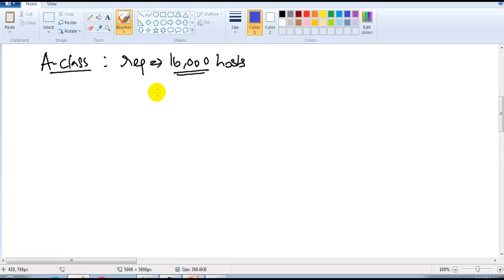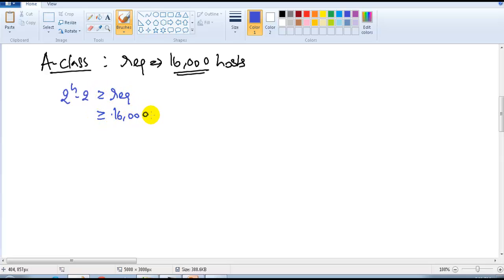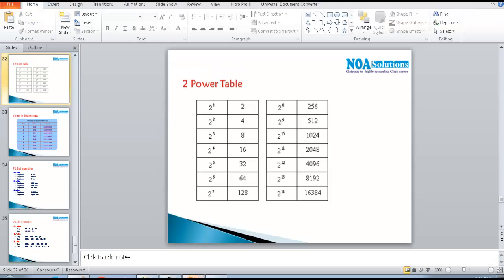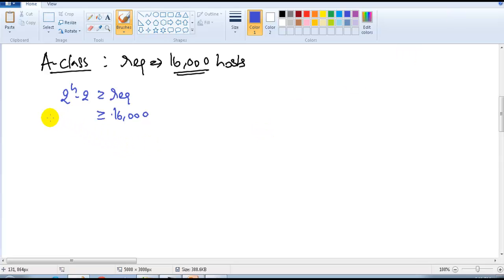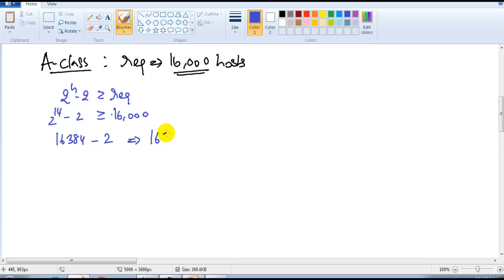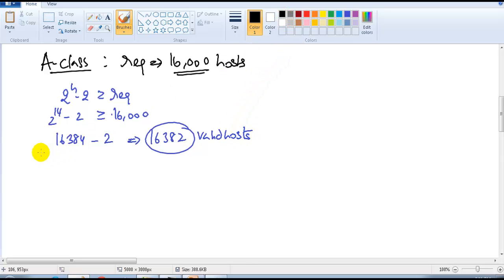We follow the same step-by-step calculation as in previous examples: 2 to the power of h minus 2, greater than or equal to the requirement. Here the requirement is 16,000. We need to find the nearest power of 2 that satisfies the condition. 2 to the power of 14 equals 16,384, which is the nearest value satisfying our condition. Since we cannot use the first and last address, the valid host count is 16,382.